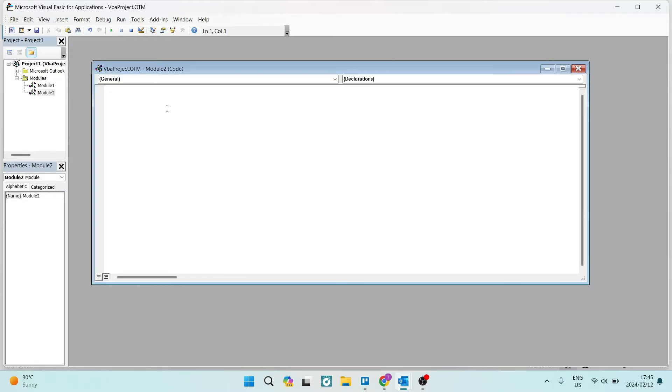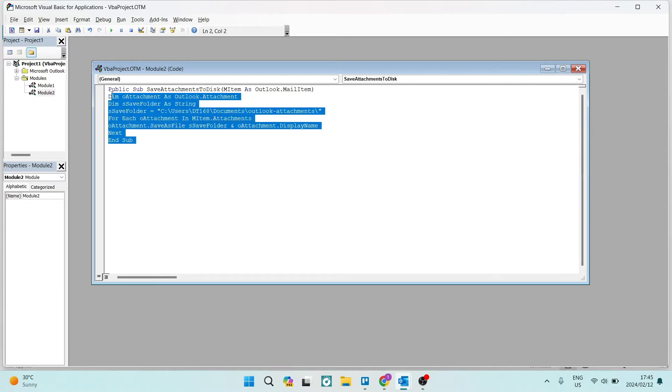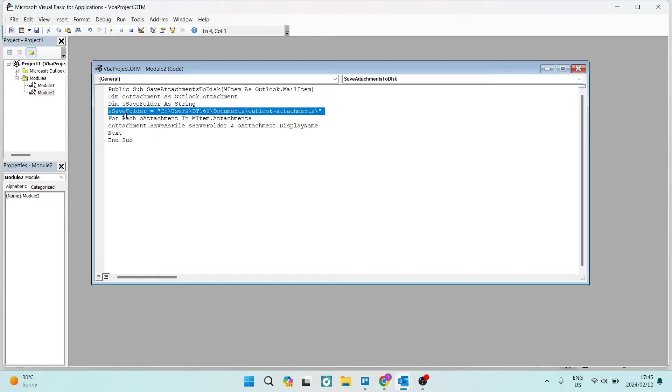Right over here, you are going to paste this exact module and I will leave this in the description so you can literally just copy-paste it right in here. The only change you're going to make is right over here on this line where it says save folder equals, and it actually gives a file or a folder location.